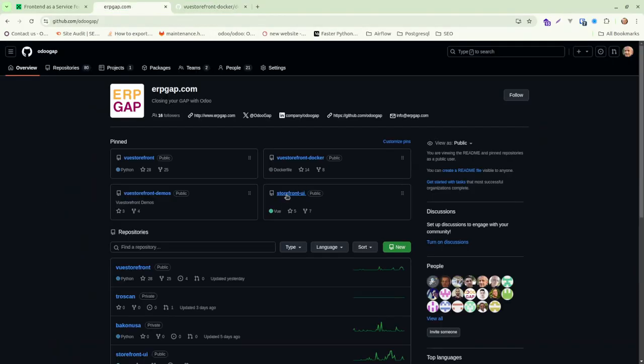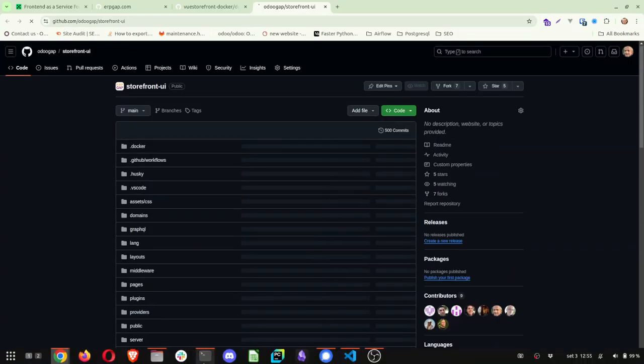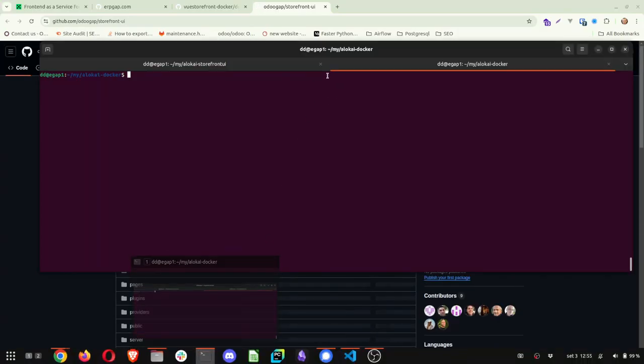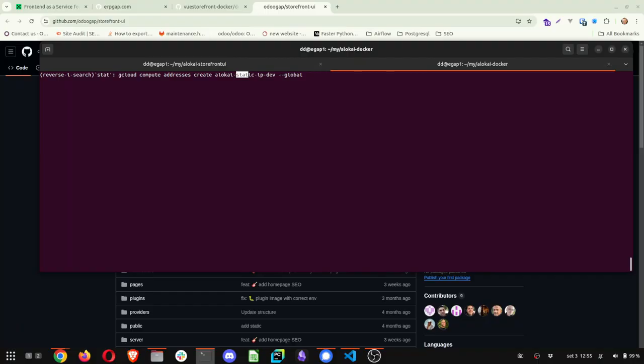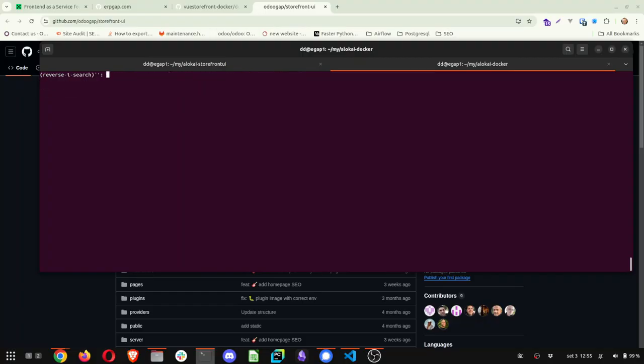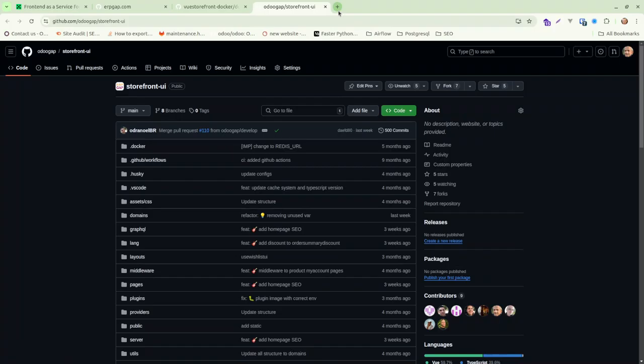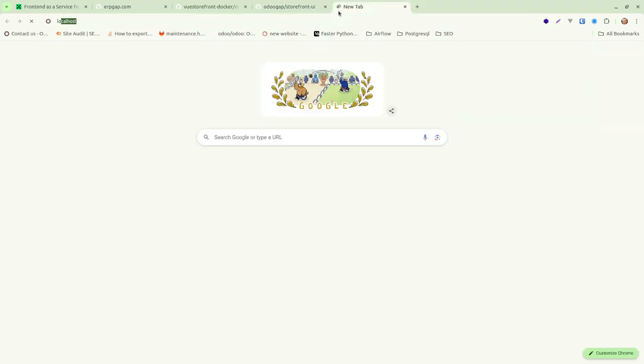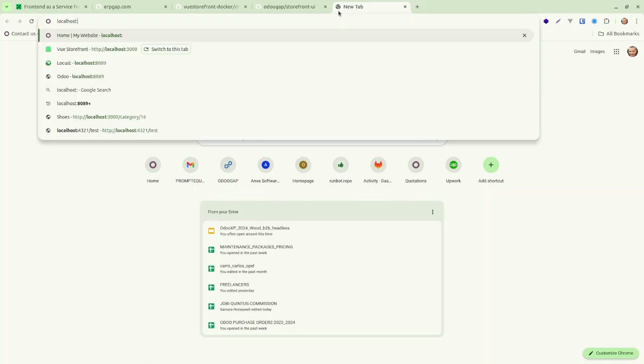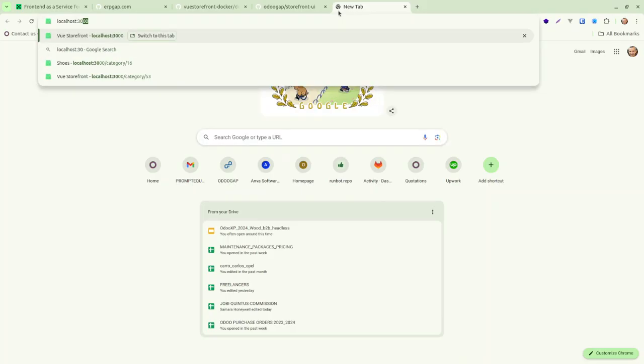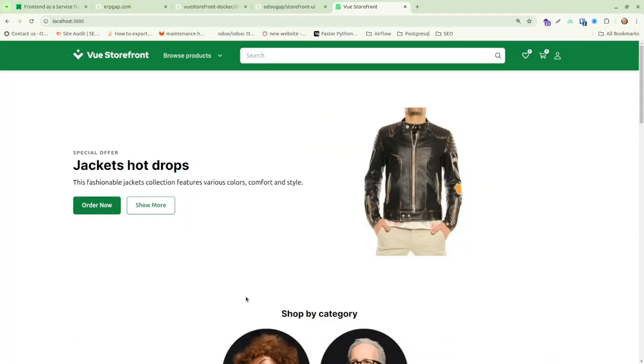For the boilerplate, you just need to clone it in the folder, and you have here some instructions. You will see we have the Docker file. I already built it, so I'm just going to start it with docker-compose up minus D in the background. It's starting container VSF. So if I just go into localhost 3000, you will see VueStorefront coming up.